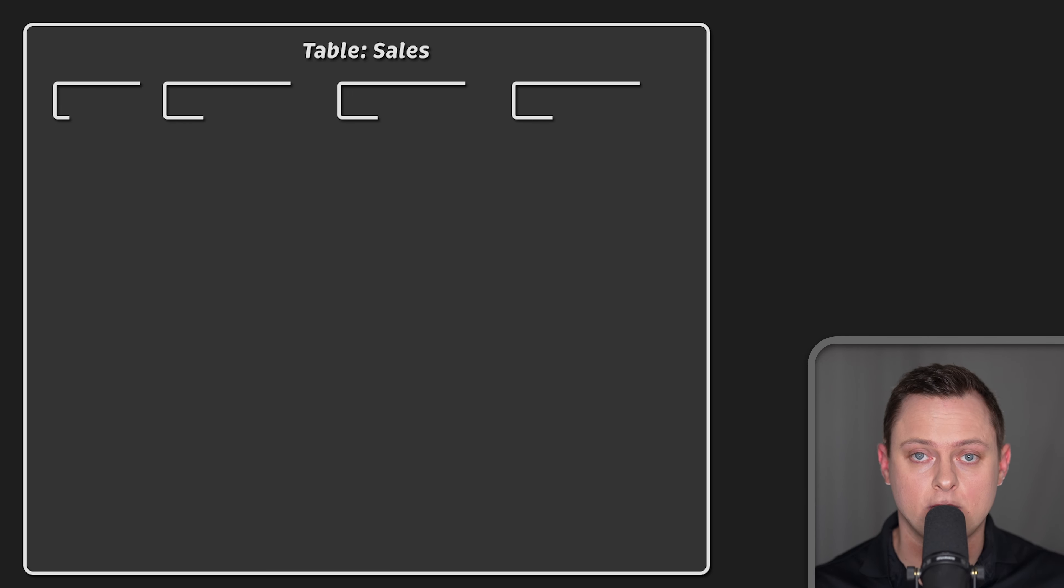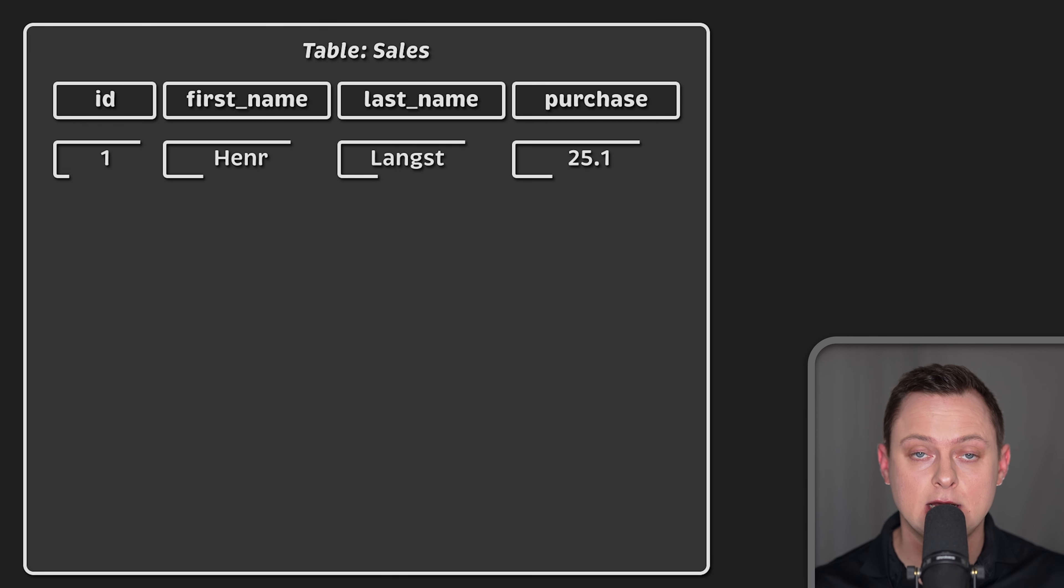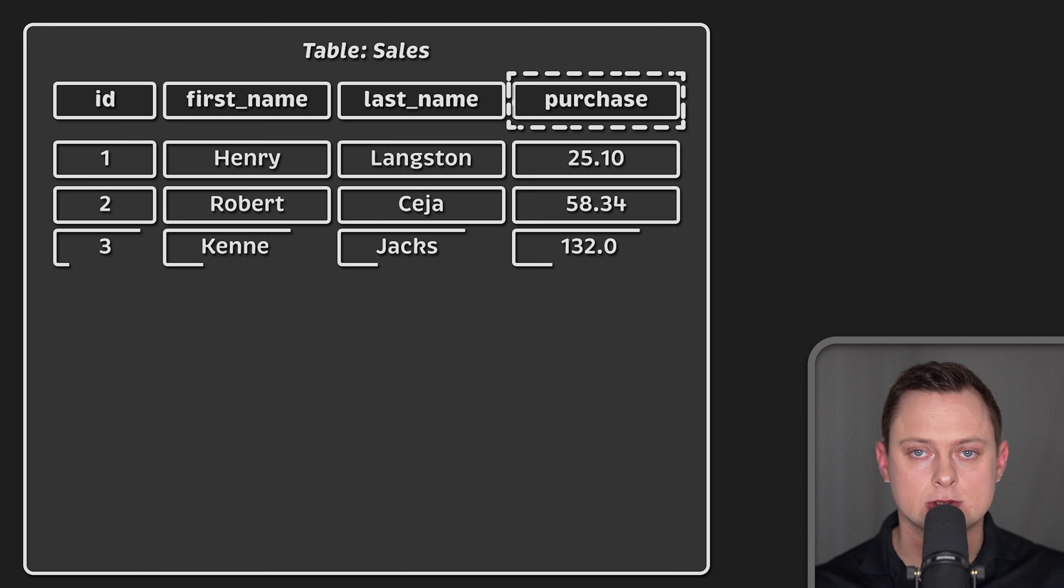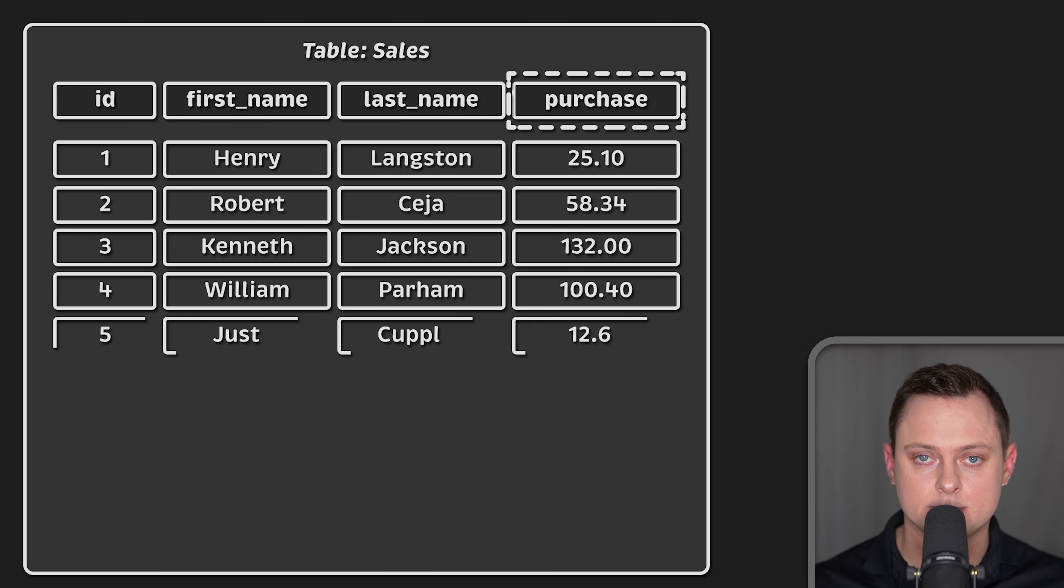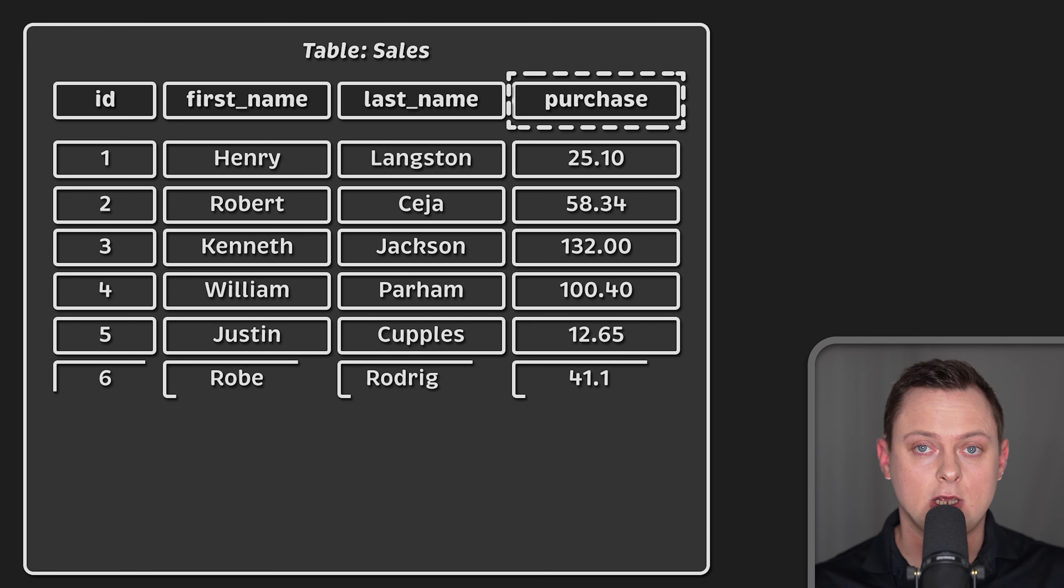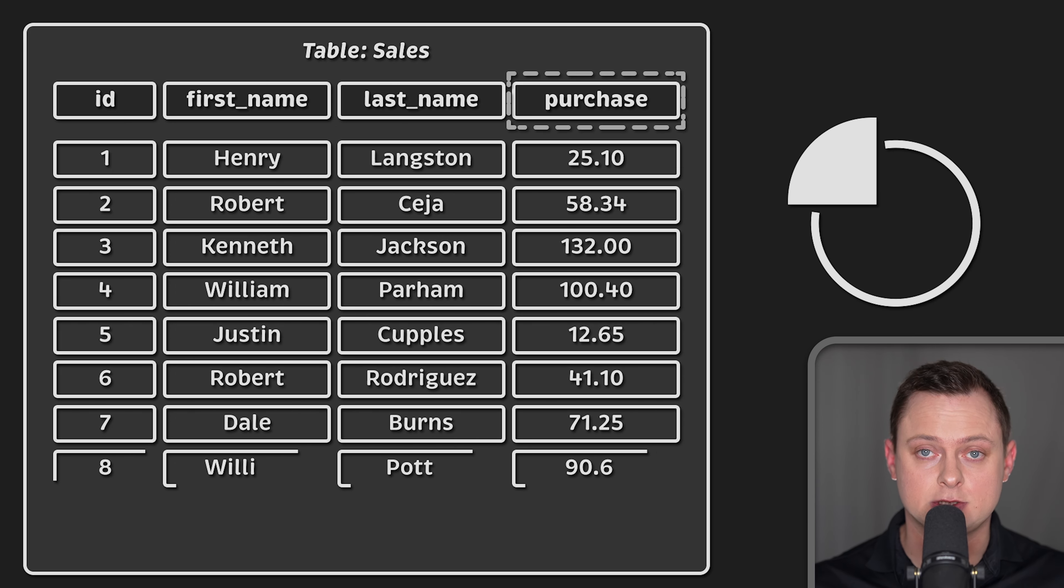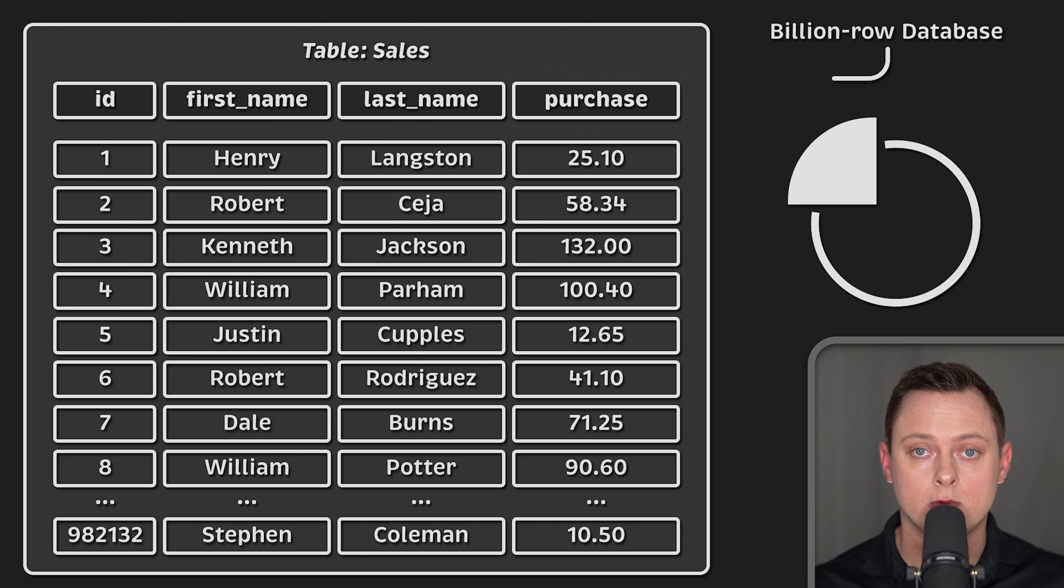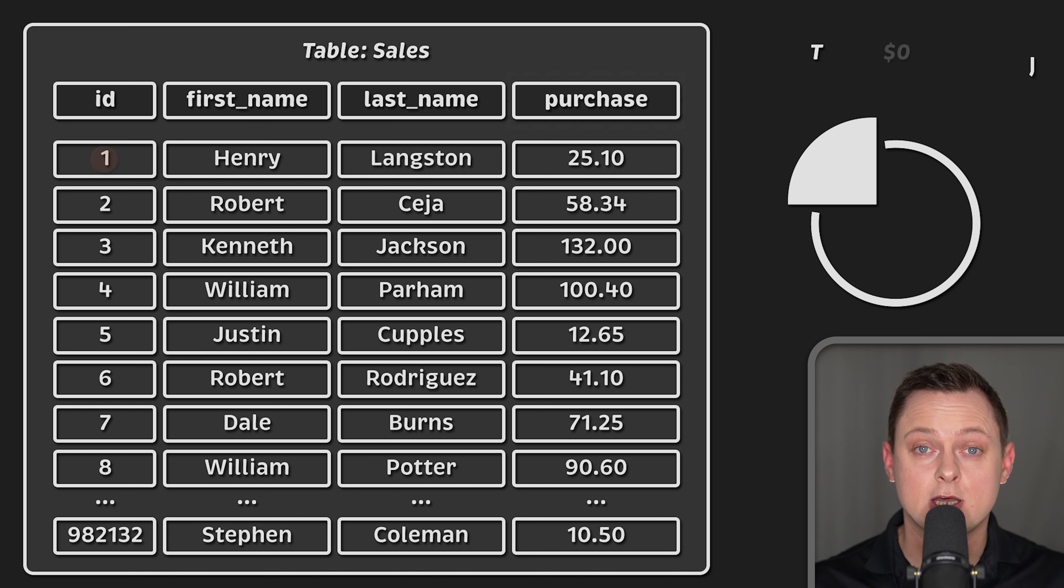A columnar database can dramatically improve the speed of some of your queries, especially when you only need to access a subset of columns. For example, if you need to create a pie chart based on the total sales data in a billion row database, with each row representing a single sale.